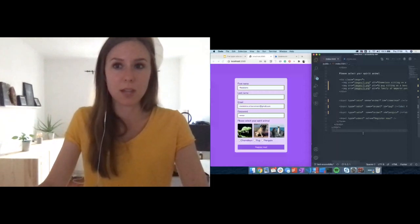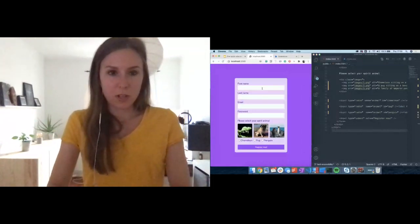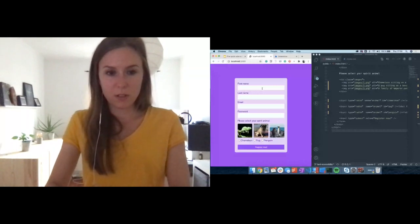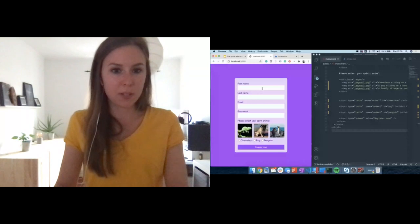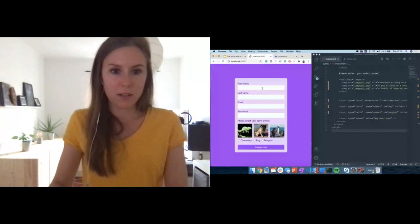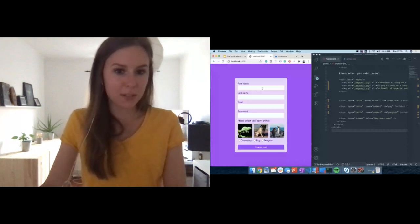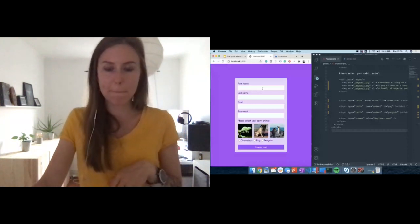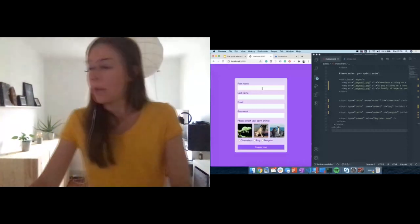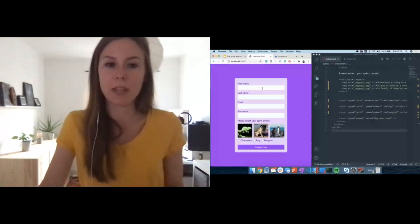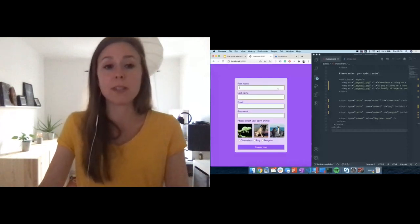Now let's try again — and we can tab through the radio buttons and select them with the keyboard. Tip number four: make sure the form is usable with keyboard inputs. Make sure the tab order is correct, and if you move elements around visually, make sure the tab order remains correct.